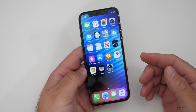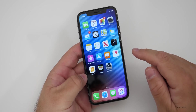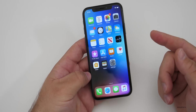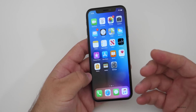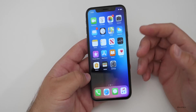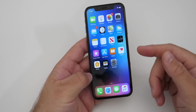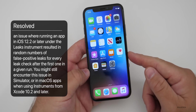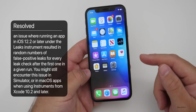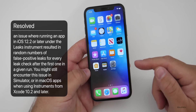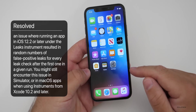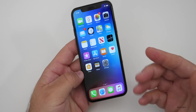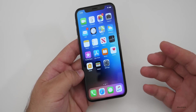This particular update does not have anything specifically new in it, with the exception of one resolved issue according to the notes. That has to do with the Xcode memory leak tool. They've resolved an issue where running an app in iOS 12.2 or later under the leaks instrument resulted in random numbers of false positive leaks for every leak check after the first one in a given run. You might still encounter this issue in simulator or in macOS apps when using instruments from Xcode 10.2 and later. So this should help developers fix issues with memory leaks and get more accurate results.